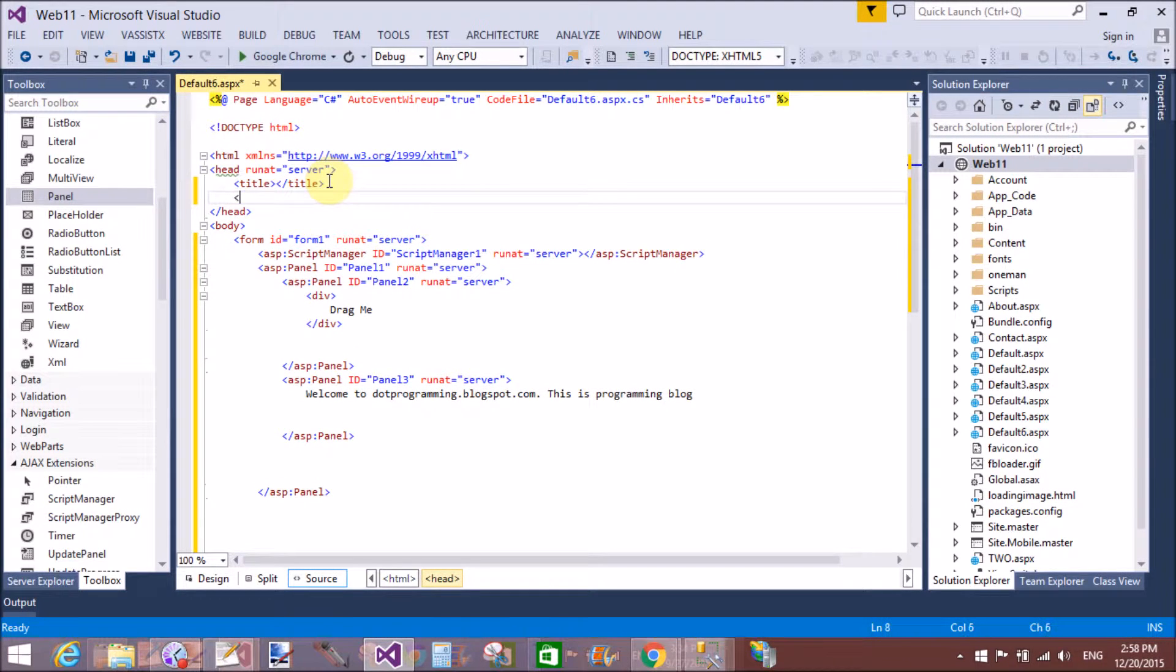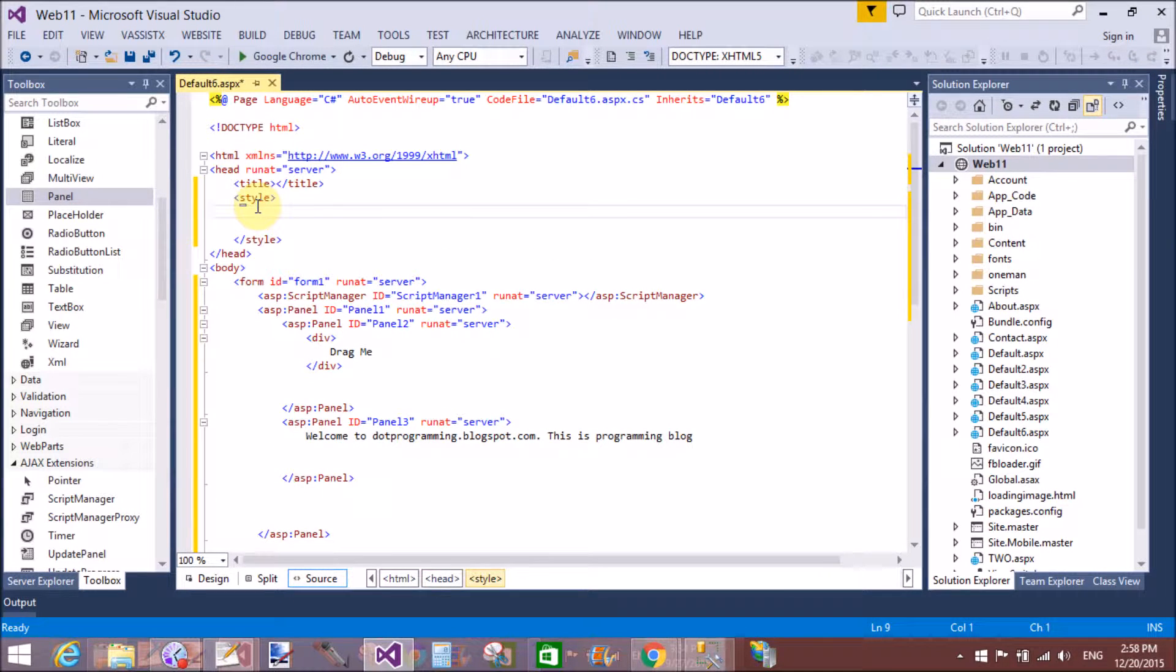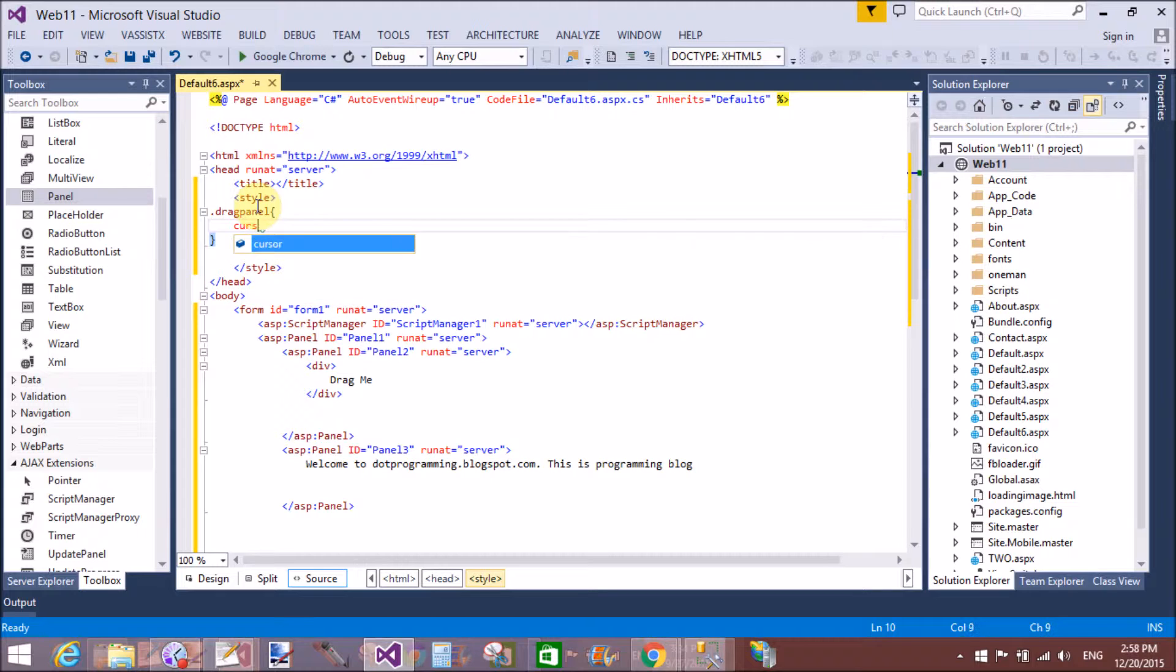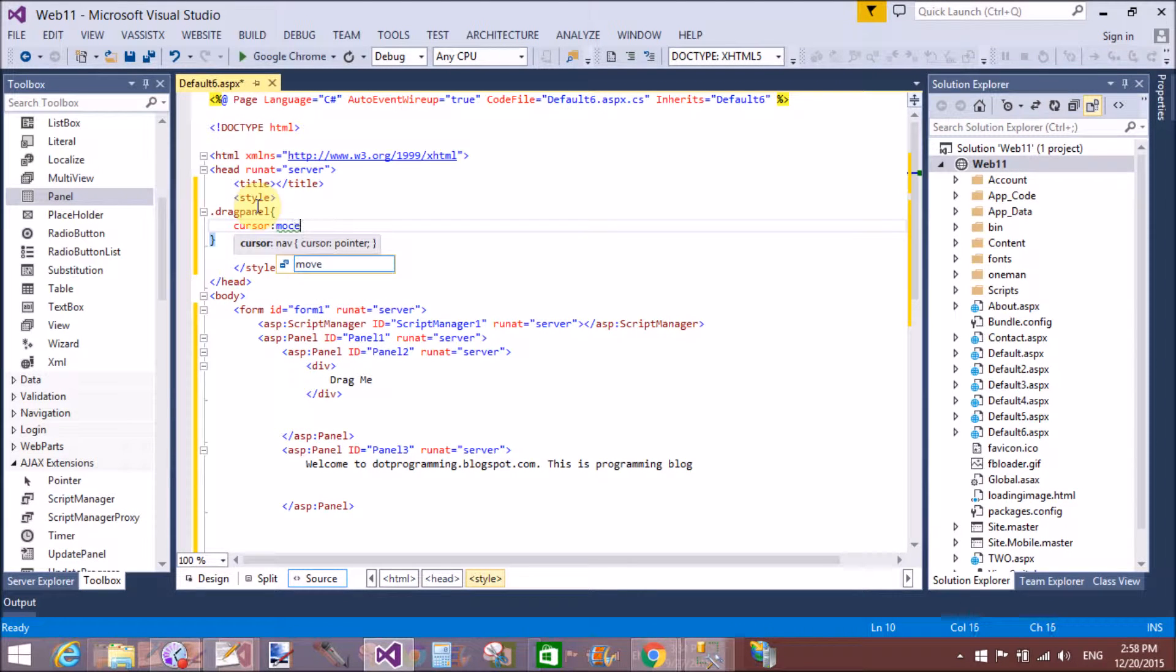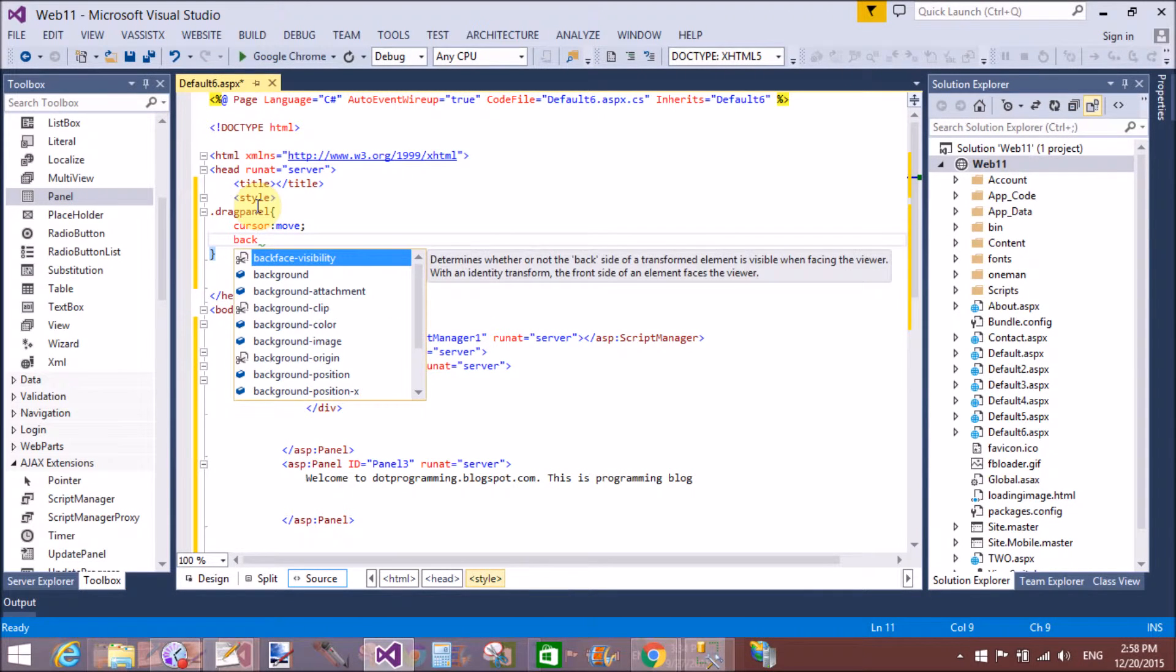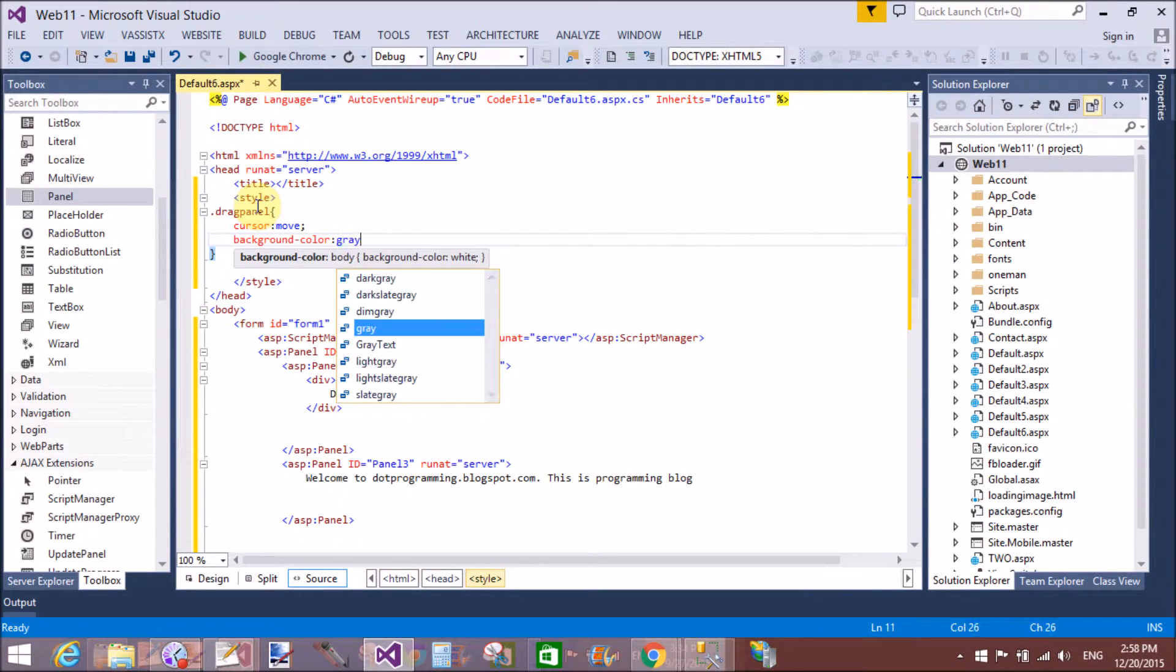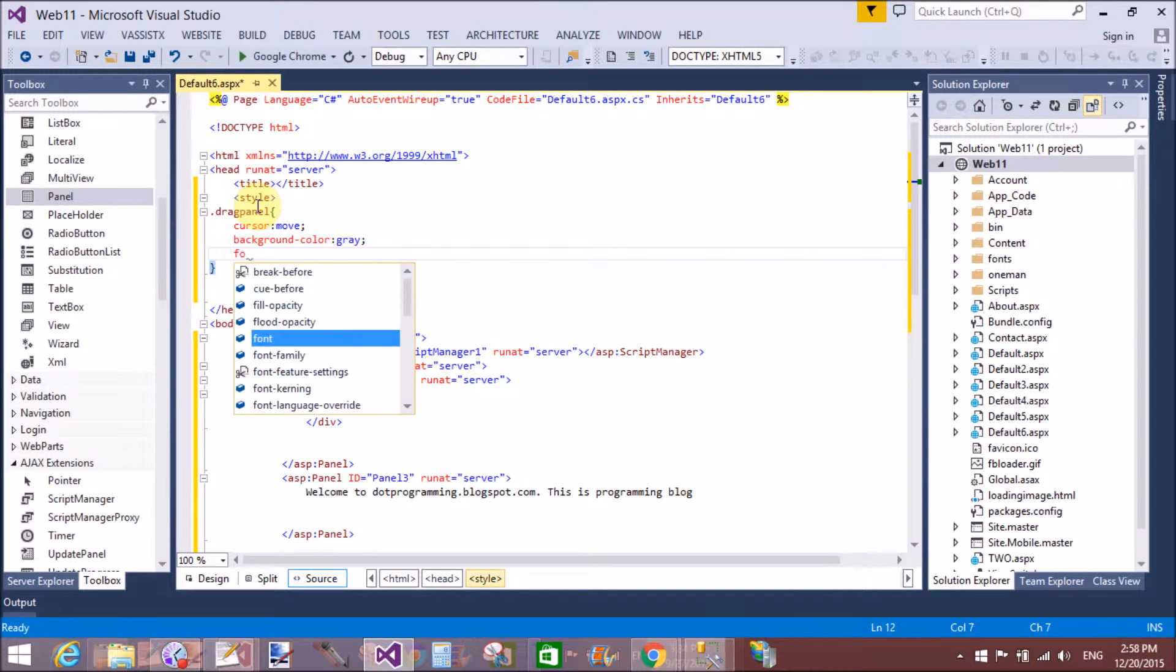Design a CSS class for the drag panel. The class name is 'drag panel'. I want to show when we move on the division, then the cursor changes to move, background color is gray, font size is larger, and font line...